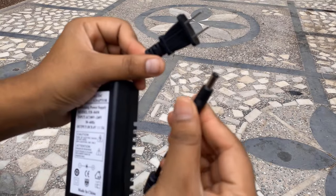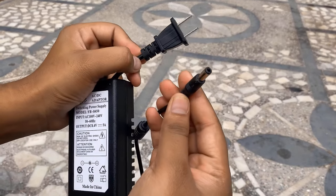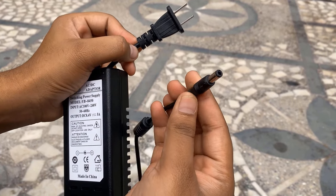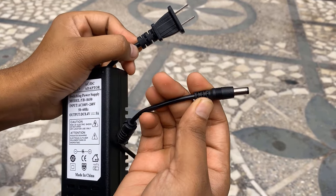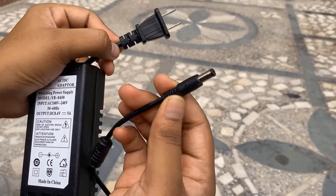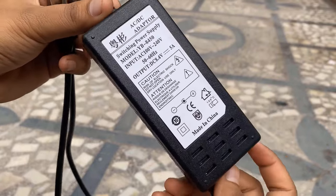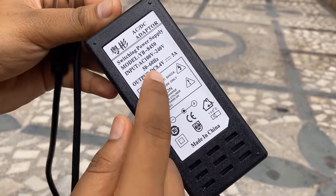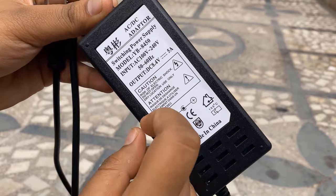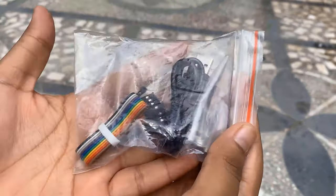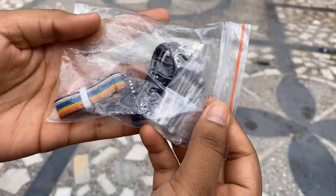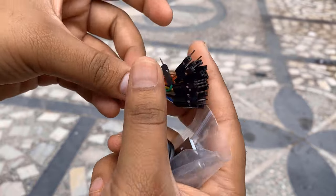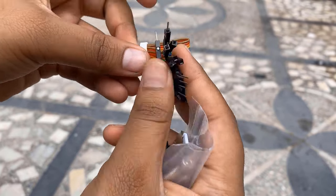While talking about the power supply, it comes with an adapter specially designed for this robot. The adapter gives an output of DC 8.4 volts with a current of up to 5 amperes.